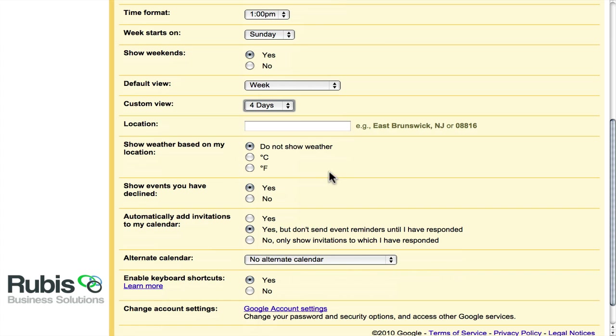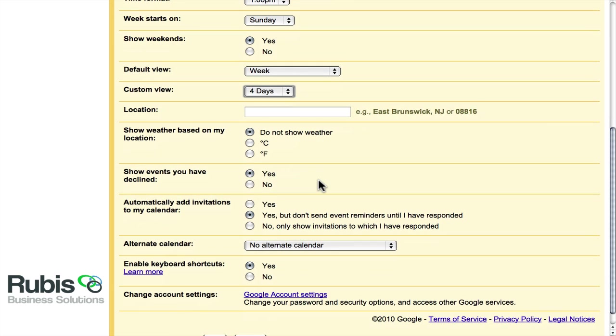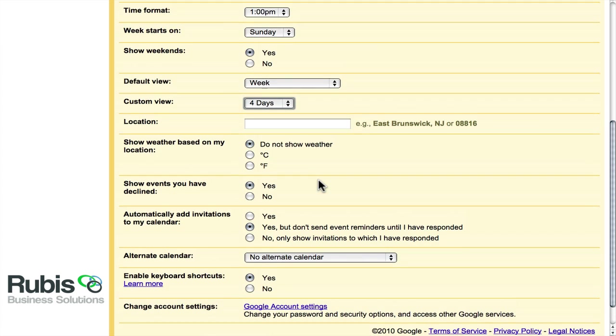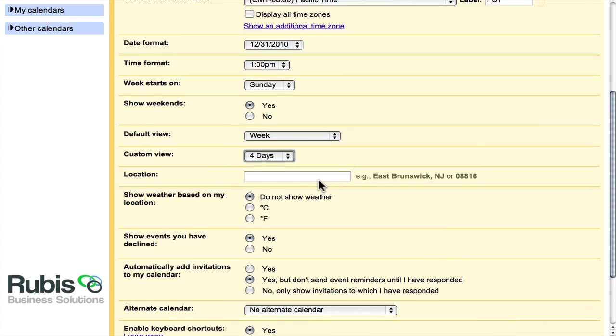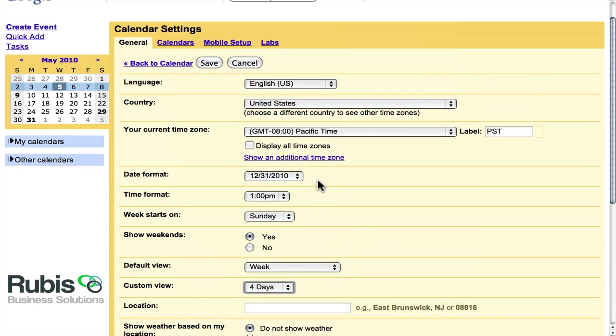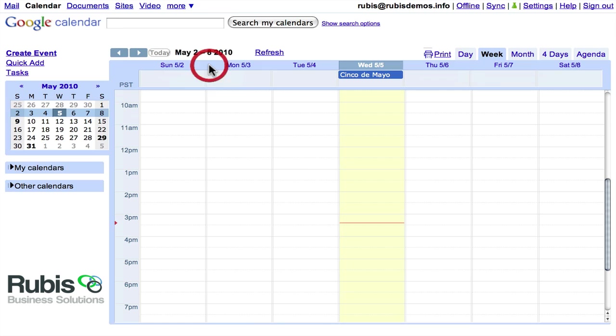And you can also set your location. And if you need to know the weather outside, you can select turning the weather on and show events that you have declined. So there's some really good things to take just a moment and do a quick configuration, set the settings however you'd like. And when you're done, go ahead and save.